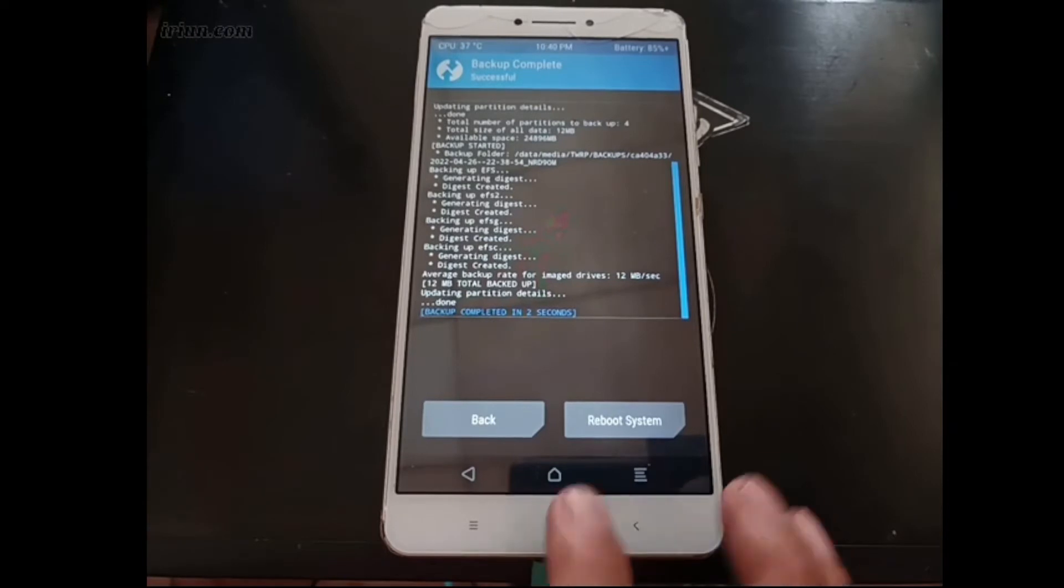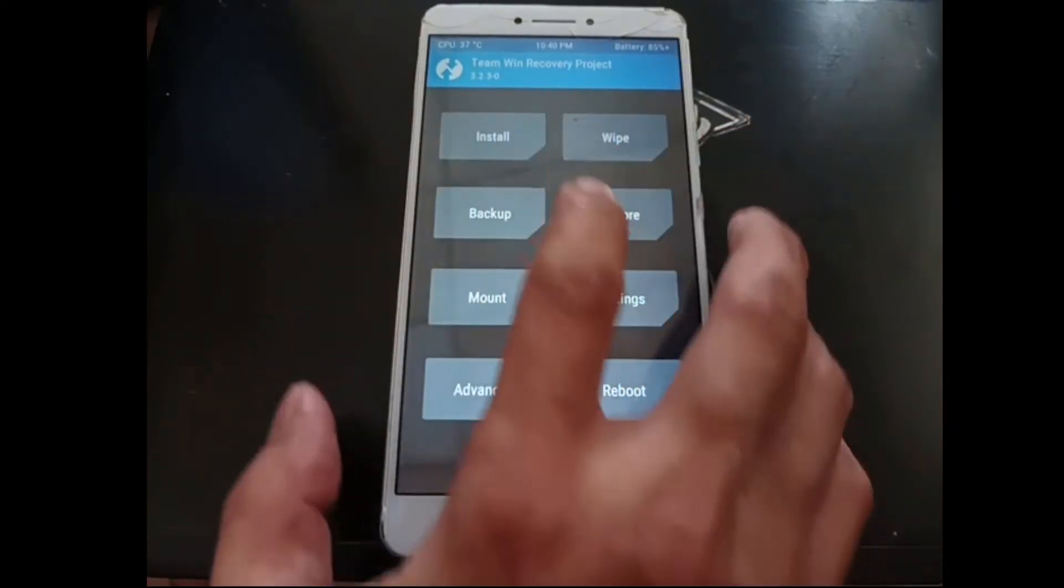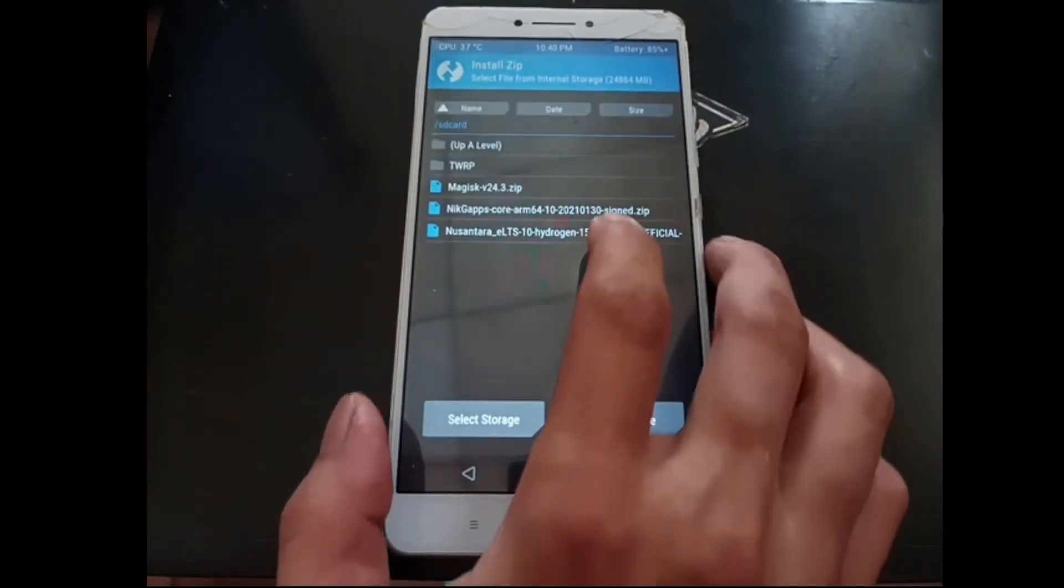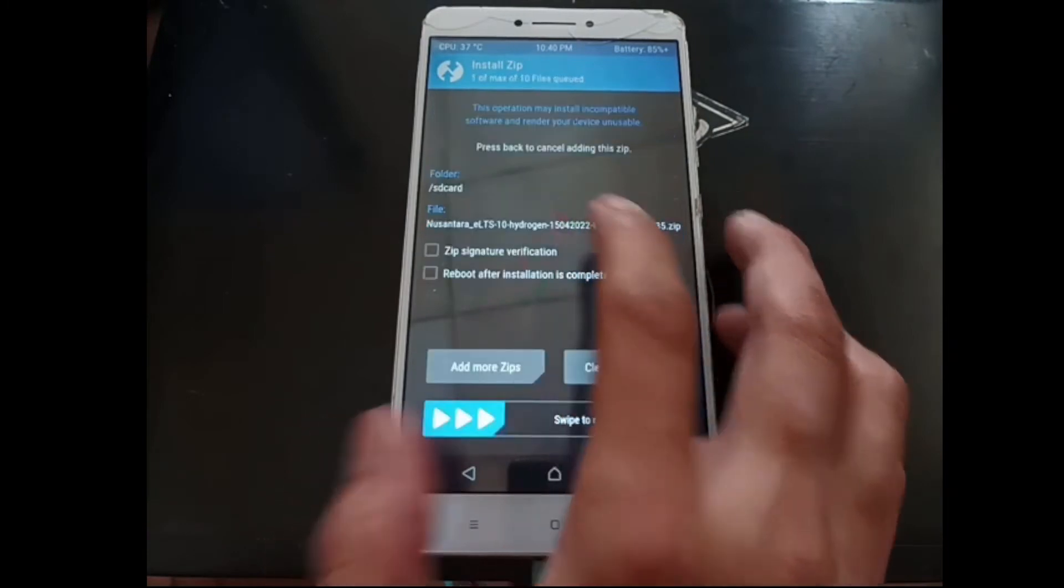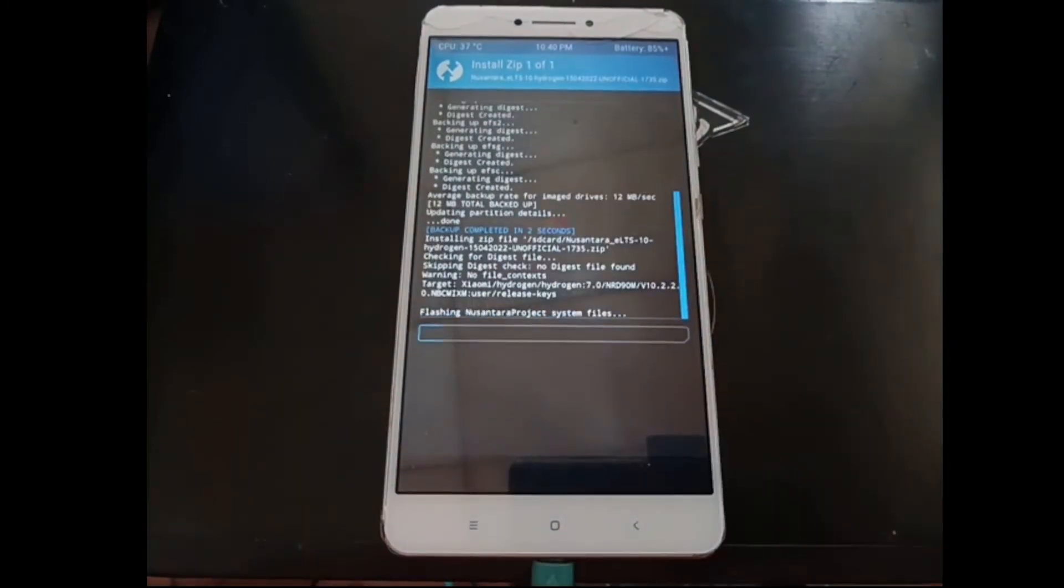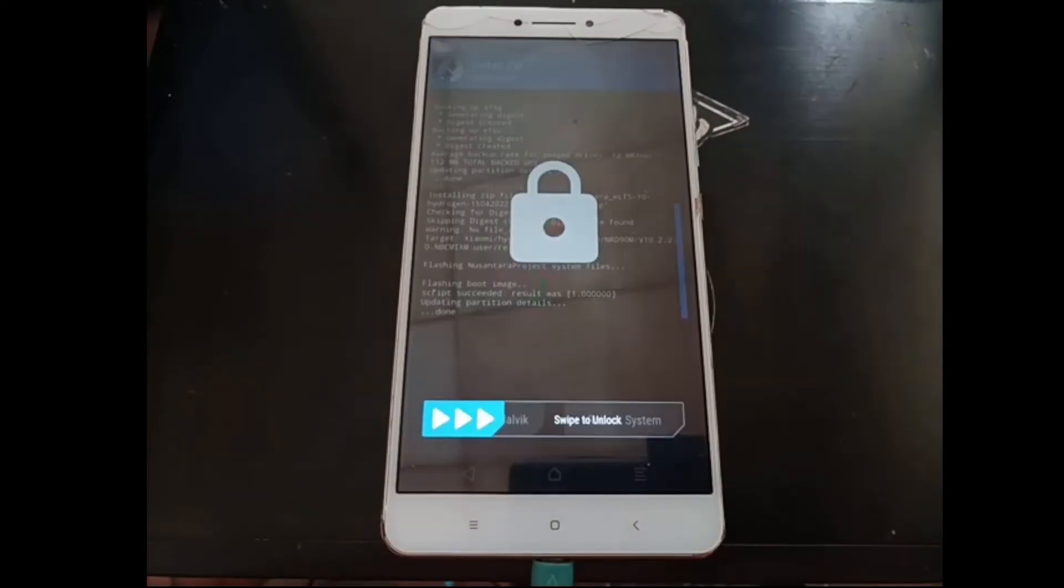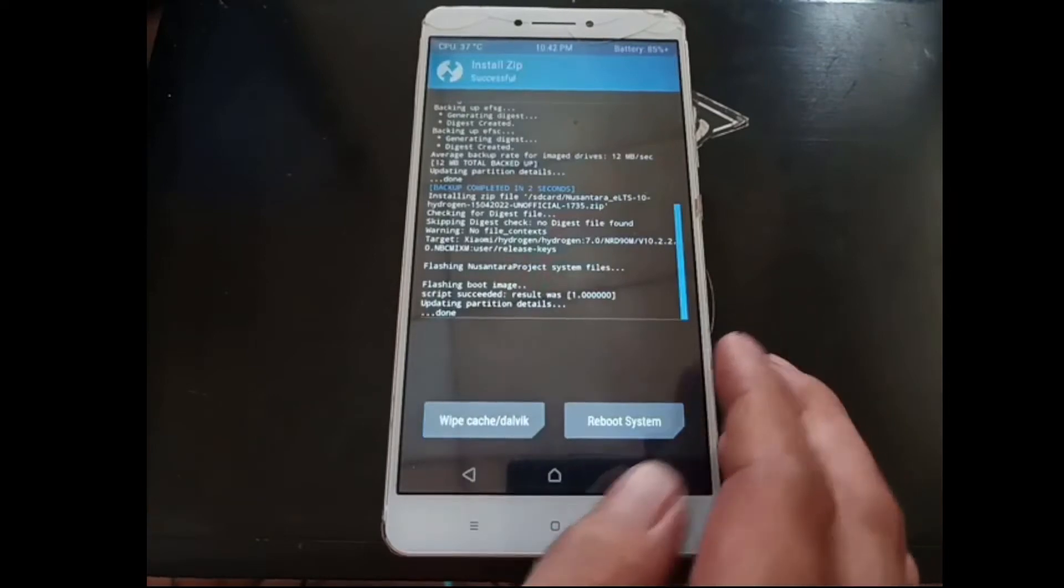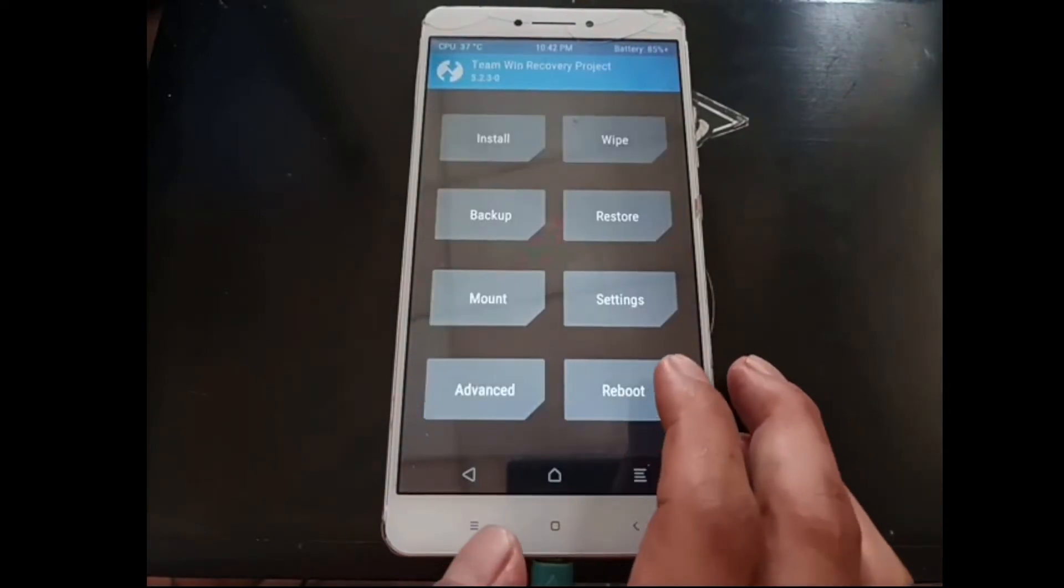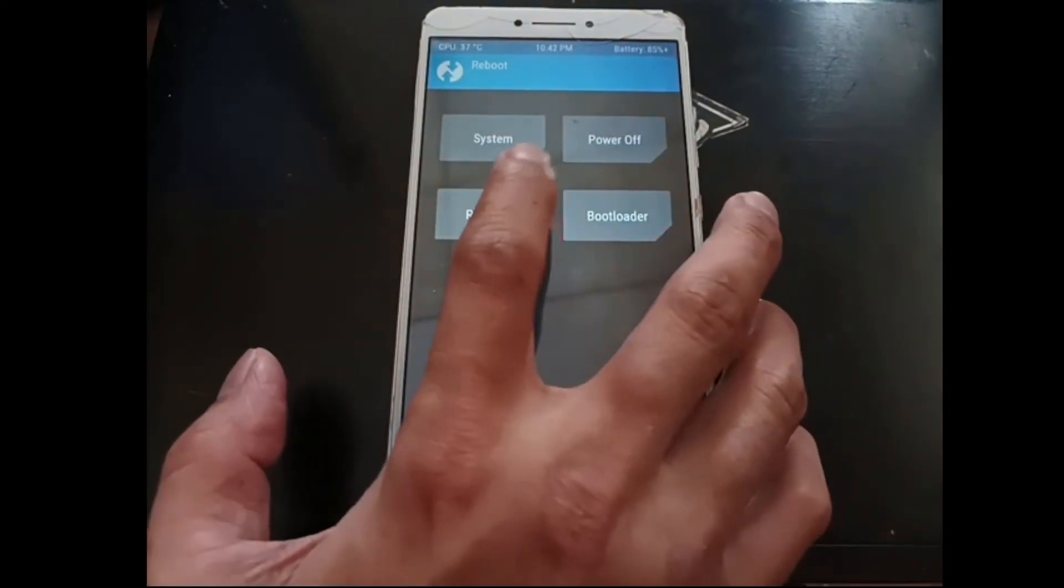Hit the home button, hit the install button, select the Nusantara OS. Let's swipe it. It's already done. Let's swipe it.